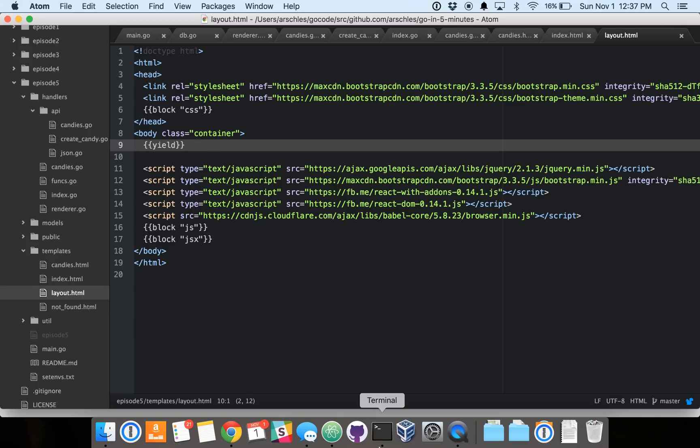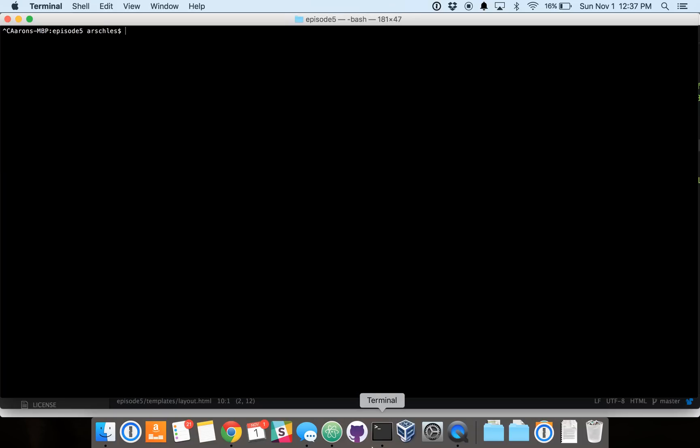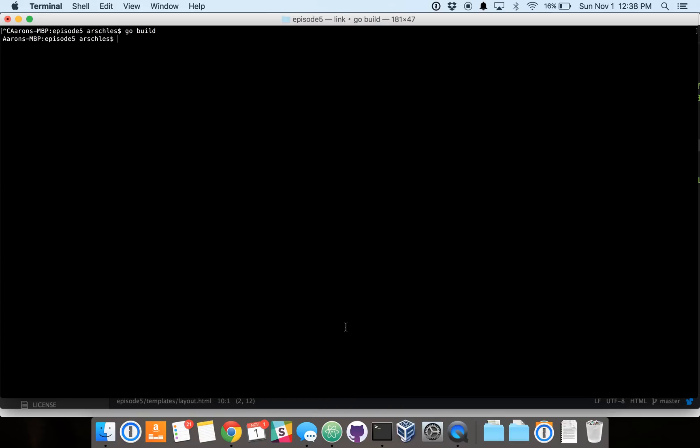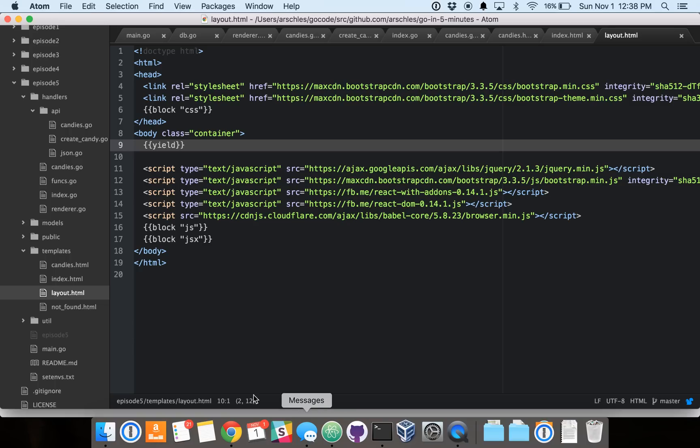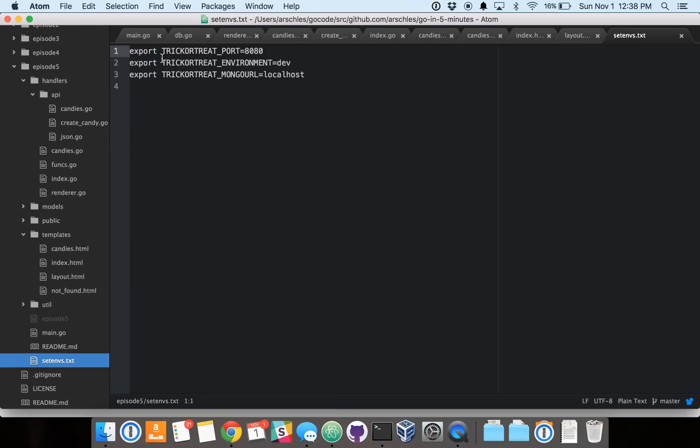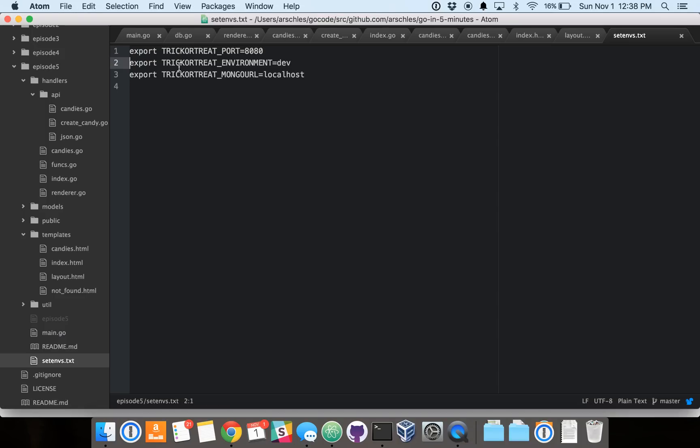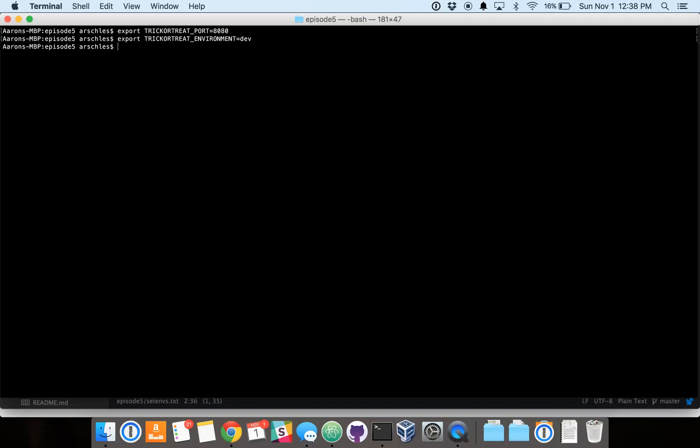So, without further ado, let's get right into an example here. I'm going to close down the already running server. We're going to rebuild. Now that that's done, we're going to set up some configuration, which is just in the form of environment variables. We'll set our port, we'll set our environment, and then we'll just go run it.